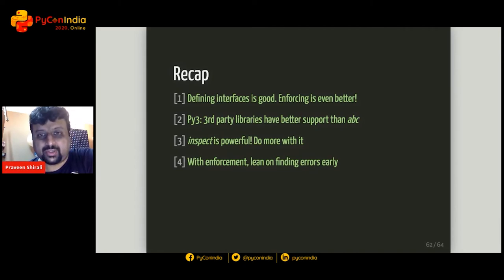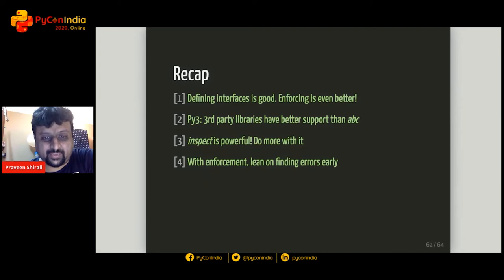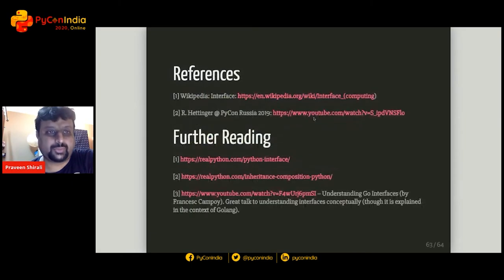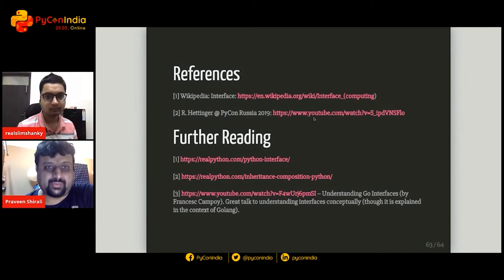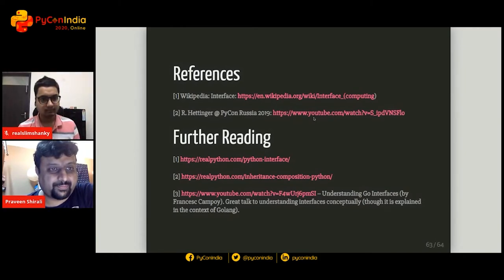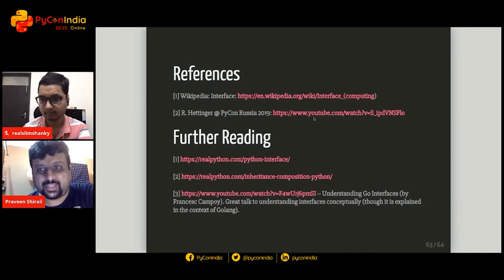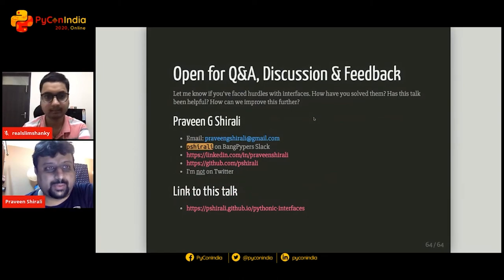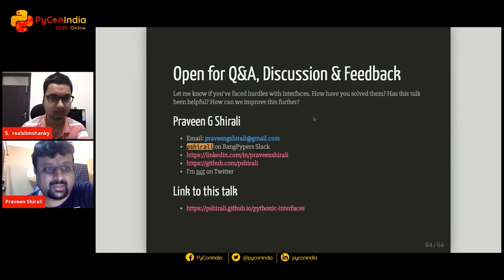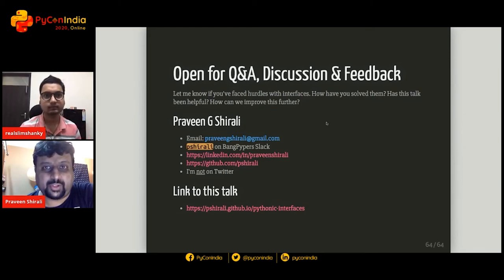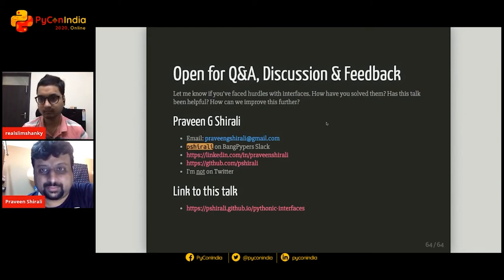To recap: we defined what interfaces are and saw that interfaces help, and interface enforcement helps even more. We explored what Python 3 can provide and what some third-party libraries can offer. We saw how inspect can be used and how enforcement helps us find interface errors early. The slides are available online on GitHub. Feel free to reach out with questions — contact information is on the last slide. Thanks a lot everyone.